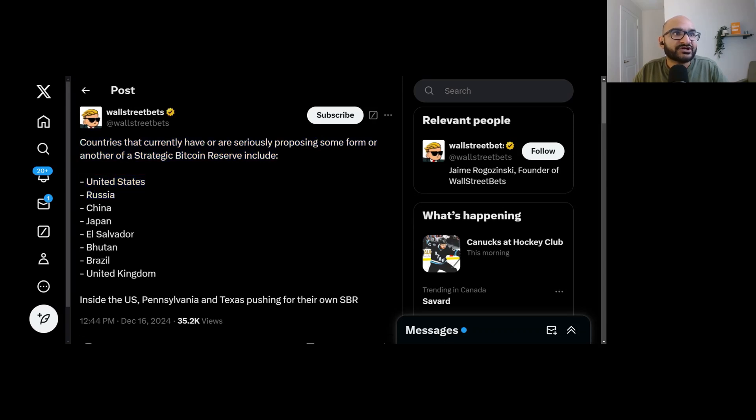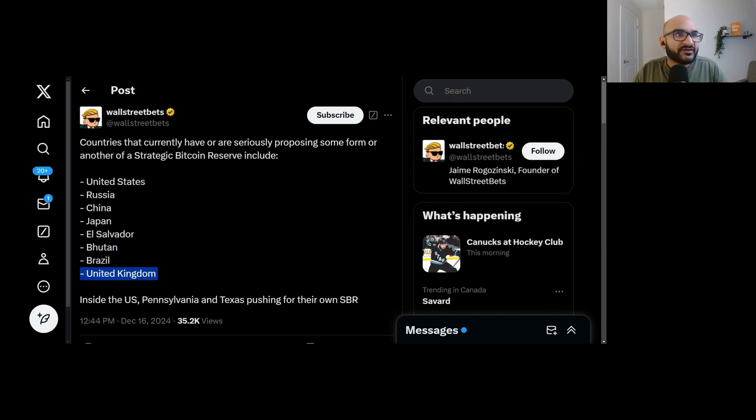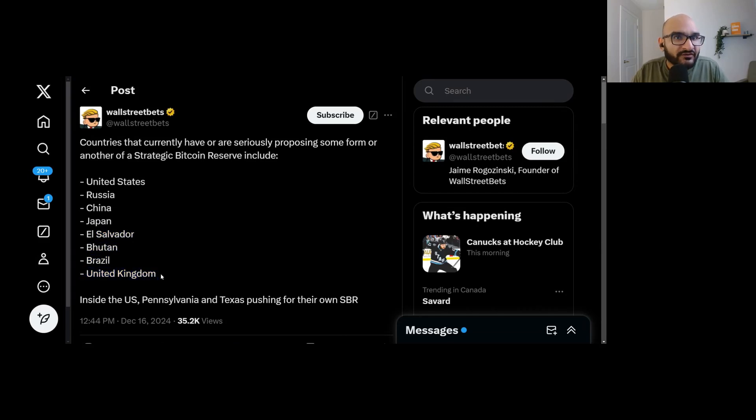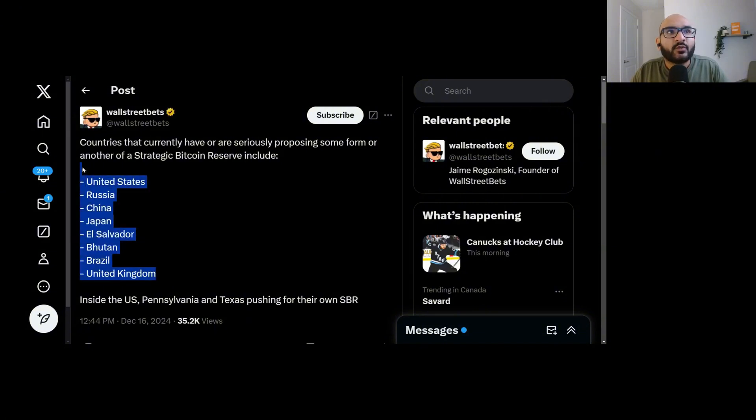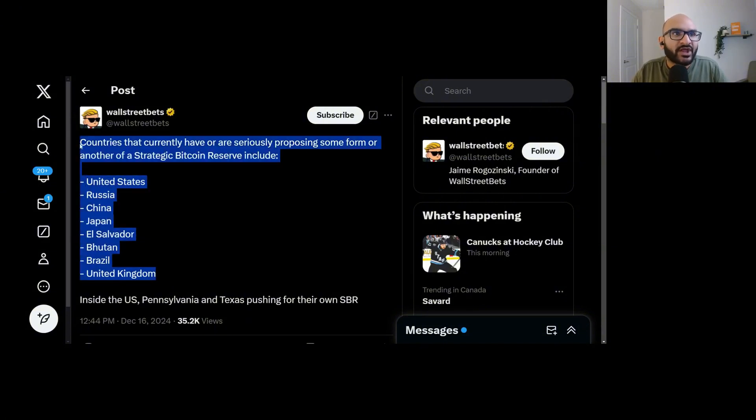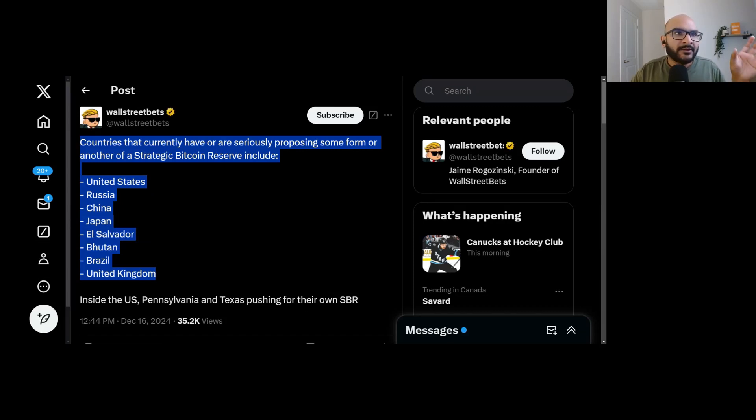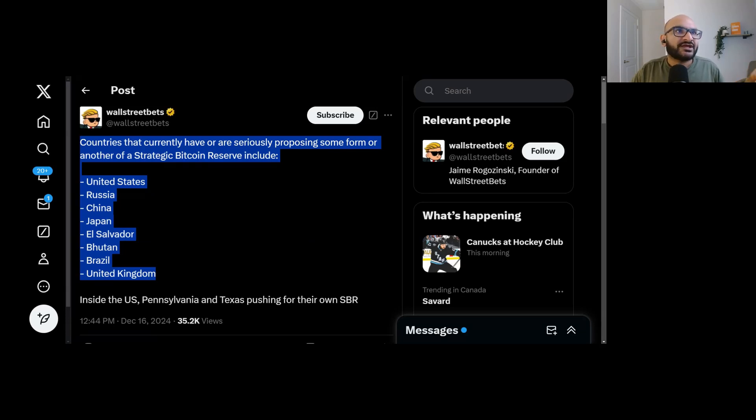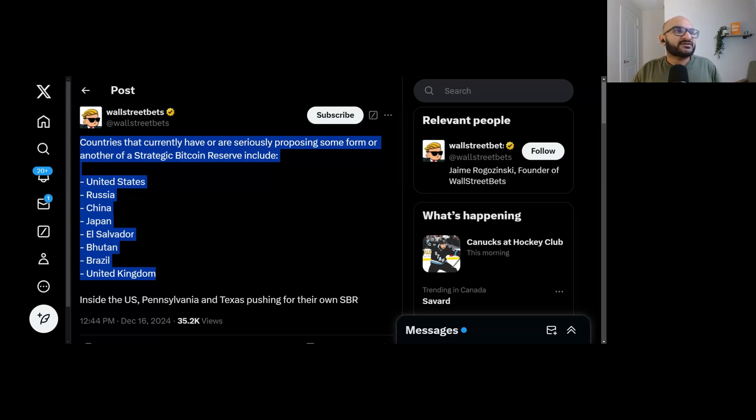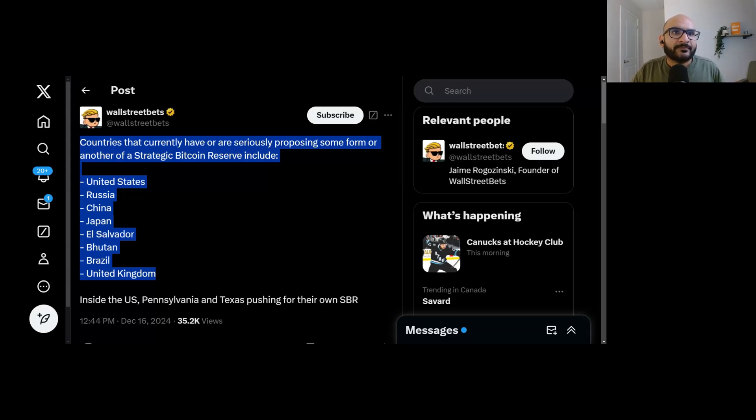United States, Russia, China, Japan, El Salvador, Bhutan, Brazil, and the United Kingdom. All of these countries are planning to buy Bitcoin and own it for the future. Why would they want BlackRock to increase the supply and debase their savings? People don't think logically. They say stupid things. They spread all this fear, uncertainty, and doubt online, and then people fall for it. It's just crazy to me. BlackRock can't change Bitcoin supply.